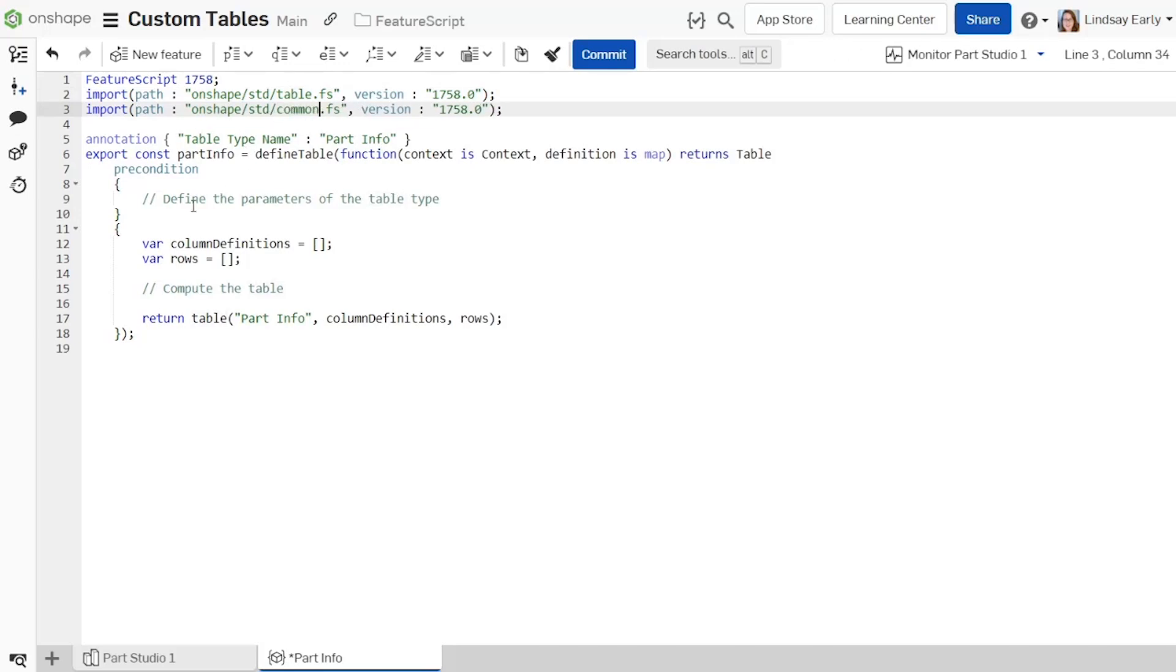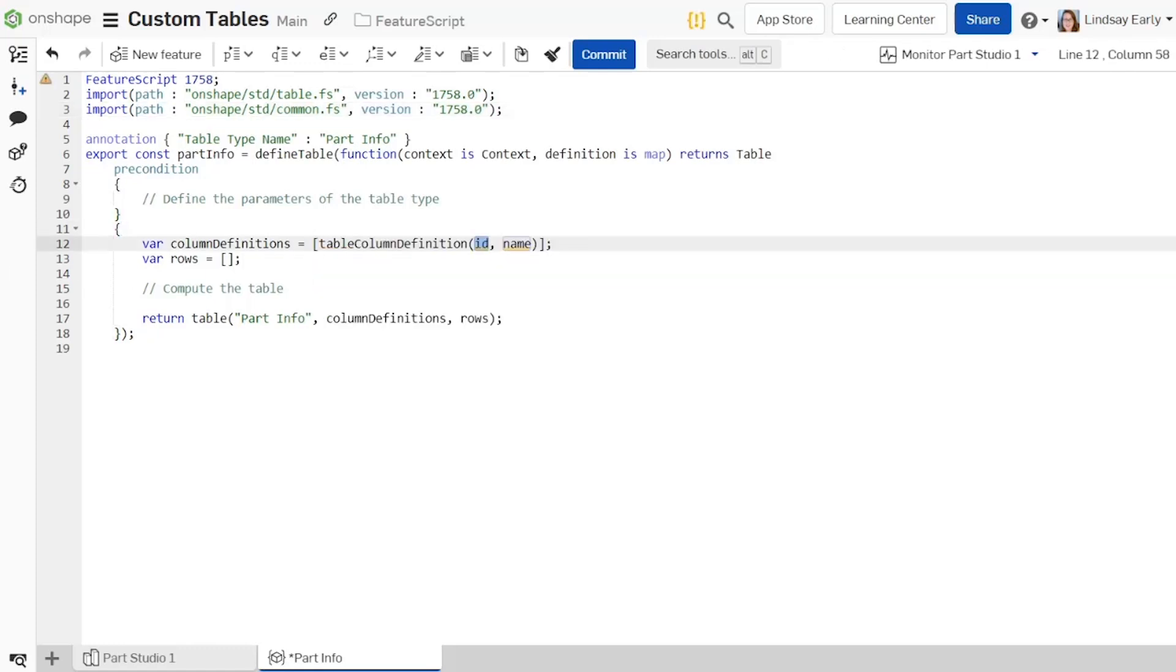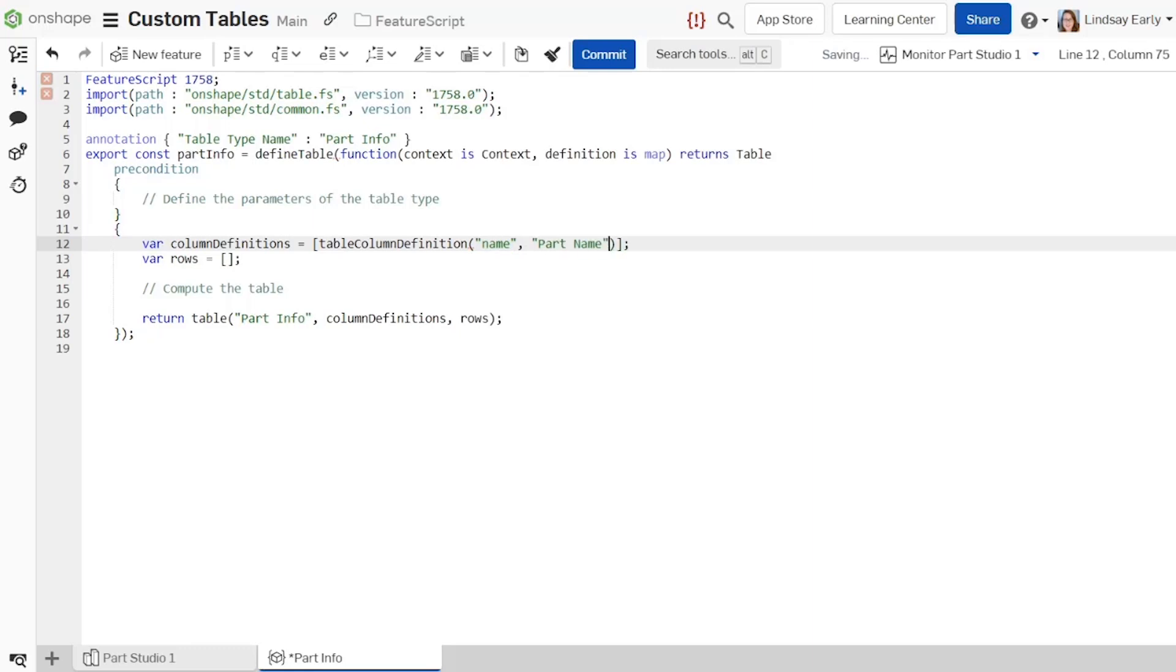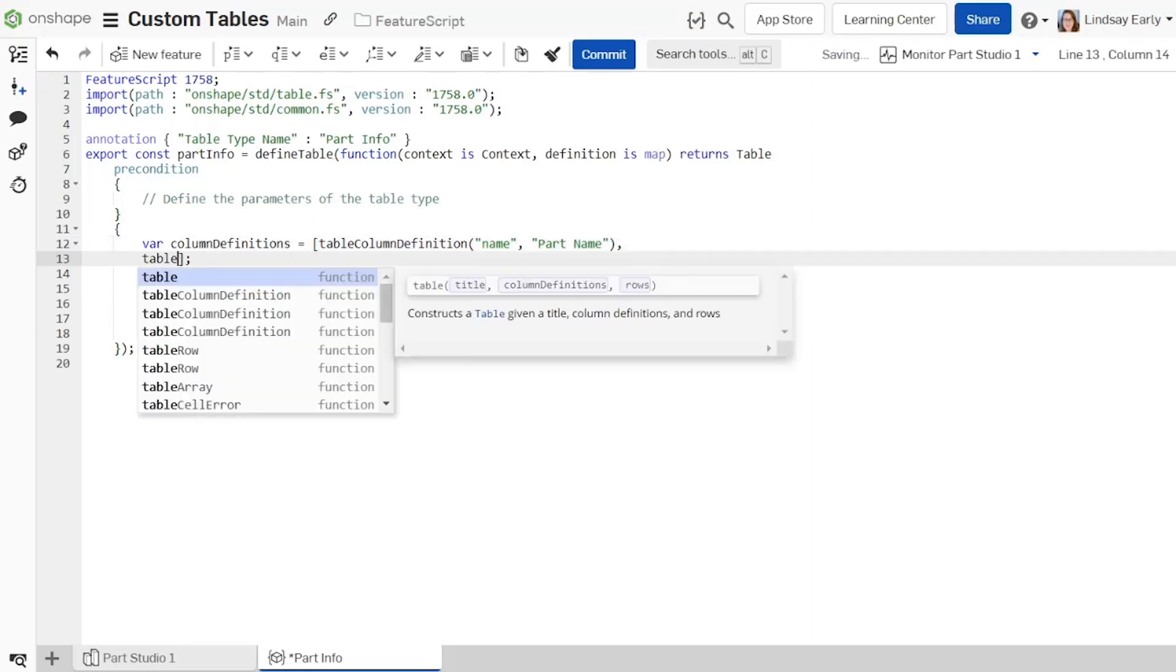Use the table column definition function to define the columns. It takes in arguments for an id and column header name. Optionally, you can add arguments for column alignment and entities associated with the column. Add columns for the part name, description, and vendor to the column definition array.